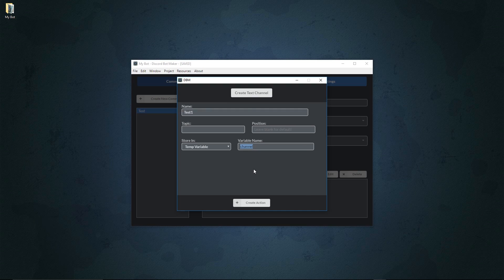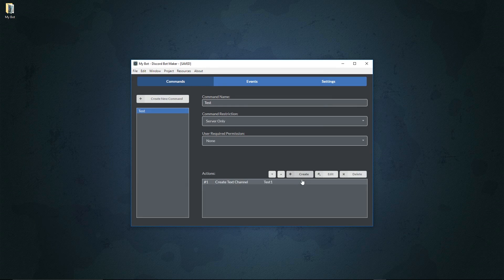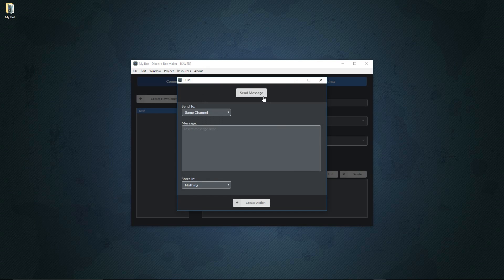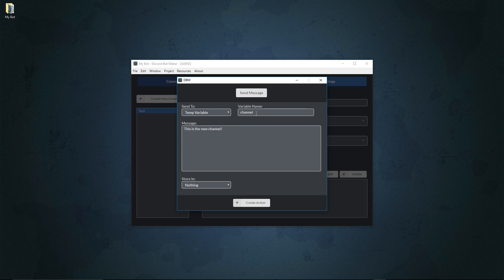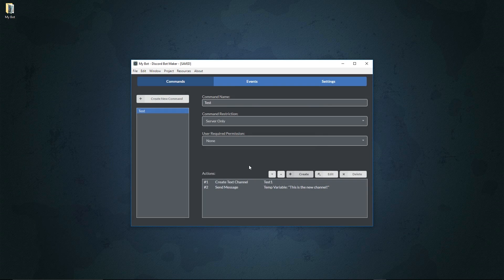Now we'll hit 'create action' and add a second action to send a message to our new channel. We'll set the 'send to' field to a temporary variable, go down to 'temp variable,' insert the variable name 'channel,' and now it will find our temporary variable called 'channel,' recognize it as a text channel, and send the message to that text channel. Hit 'create action' and we should be good to go.